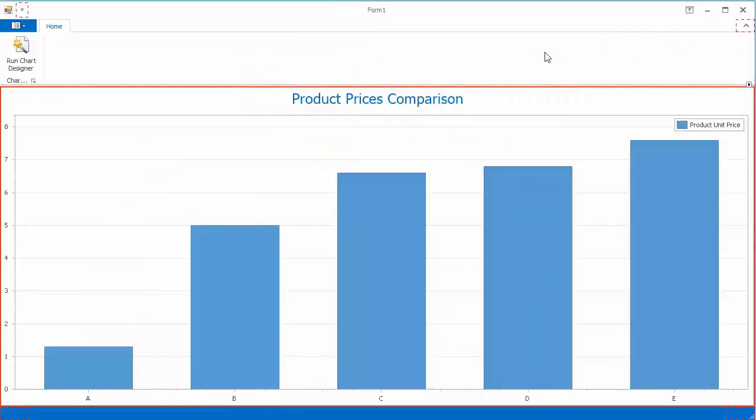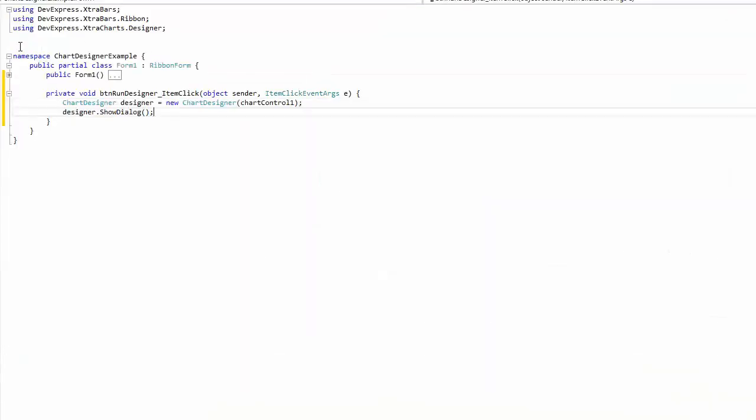Now let's take a look at how you can add this Designer at runtime so that end users can make changes if needed. I've got a button on my ribbon to trigger the Designer. Let's handle the Click Event.